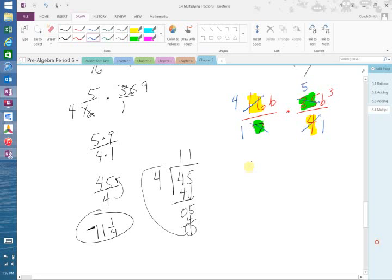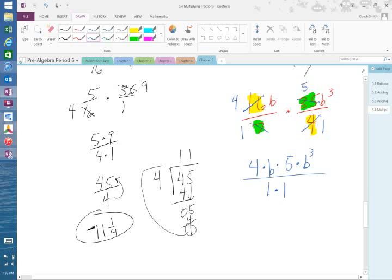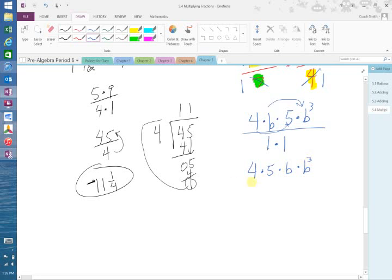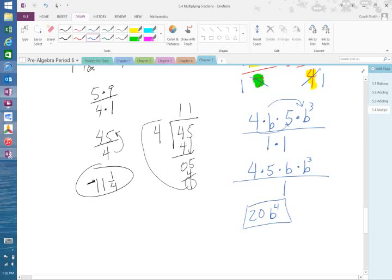So on top, I have 4 times B times 5 times B to the third. On bottom, I have 1 times 1. So the 2 B's I can put together and the 4 and the 5 I can put together. So basically, I can do this. What is 4 times 5? 20. Times B to the what? Fourth. Because there's a 1 and we must add the exponents together.